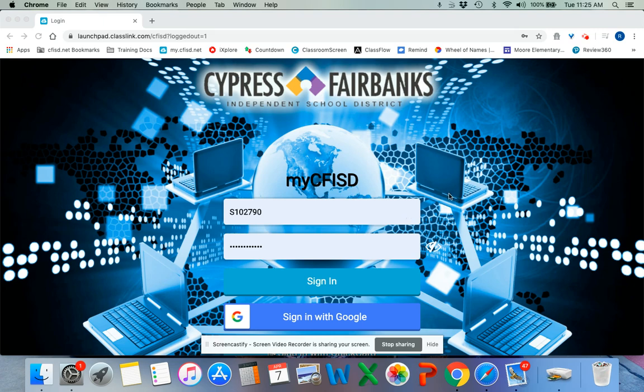Hey friends, here's a quick video on how to get onto iStation. I know several people are having some difficulty today. I do want to remind you that everything on My CFISD works best in Google Chrome.